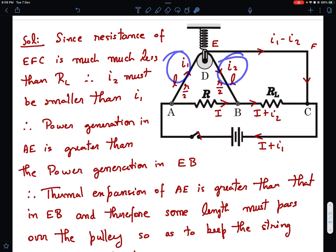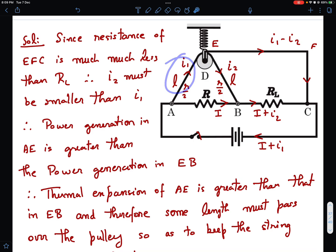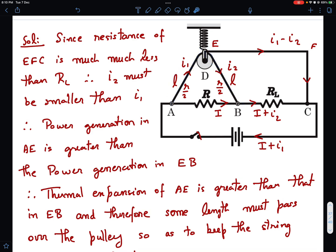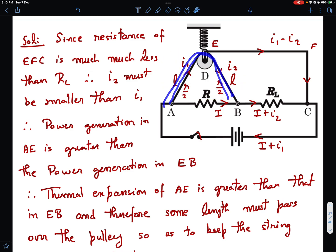Since I1 and I2 are unequal, with I1 larger than I2, there will be asymmetric power dissipation. Power dissipation in branch AE is more than in branch EB. Higher I²R heating leads to greater thermal expansion on the left side compared to the right. Since thermal expansions are unequal, some length of wire must pass over the pulley from left to right to keep equal lengths on both sides, and if the wire moves without slipping, the pulley rotates for some time.